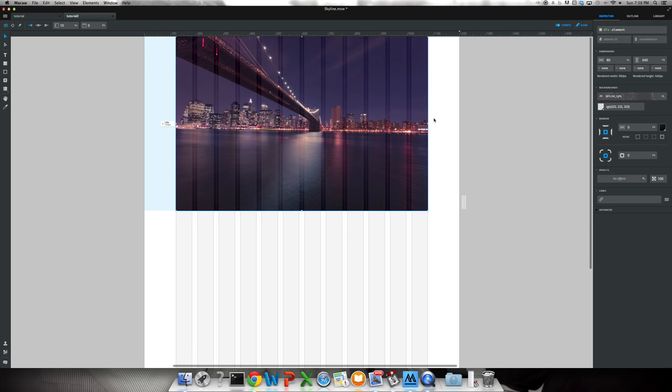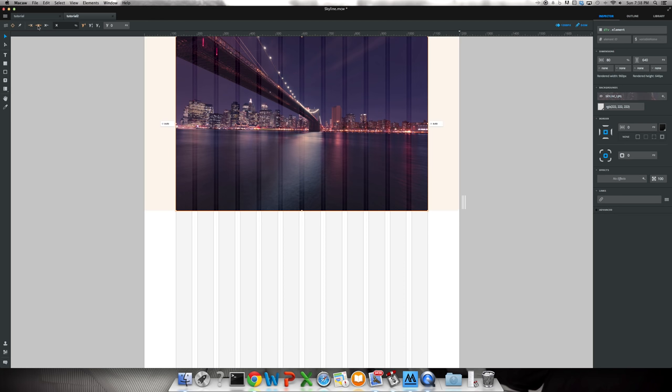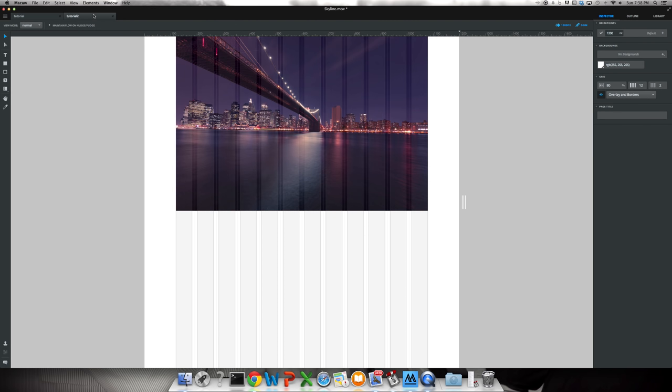So now we've got our background set. A couple other things I recommend is up here you can center it, you can set absolute, you can set fixed spacing. I do absolute and put it at center spacing as well. So that's all set up now.